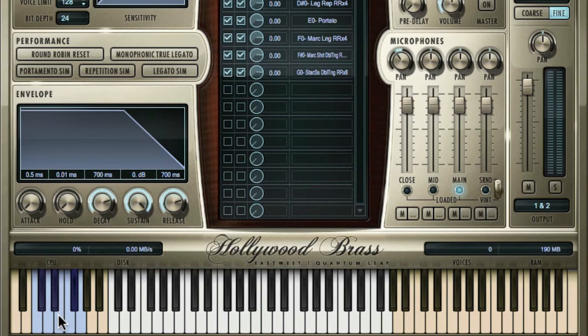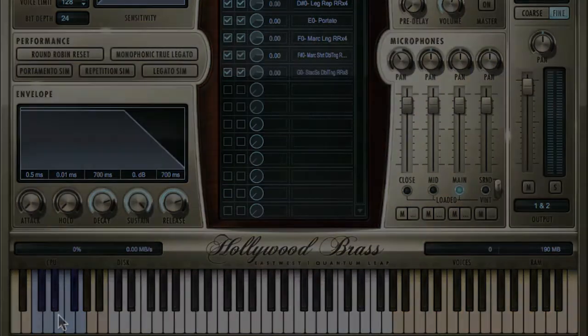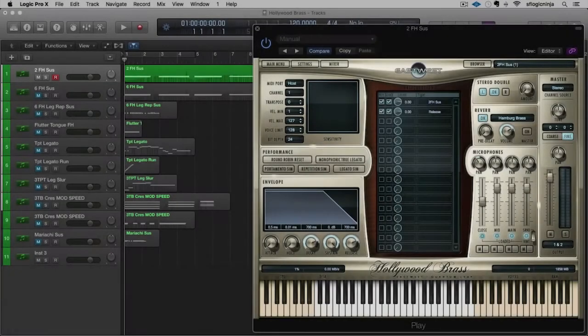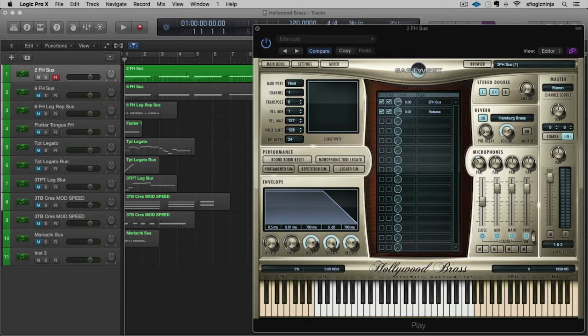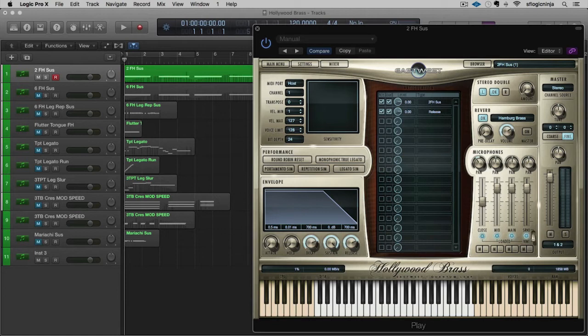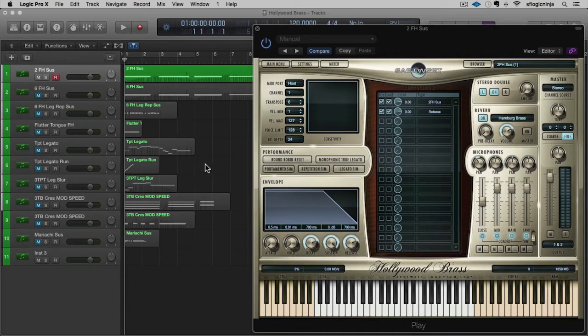Now let's have a listen to what some of these sounds do and how you can use them. When playing in the Hollywood Brass library, you want to make sure to make good friends with your mod wheel. As with any East-West library, you really want to see what the mod wheel does first. In most of the Hollywood libraries as well, you want to get familiar with the expression pedal or using an expression slider, which is controller 11. In this case, I've got a two French horn patch that I'm going to use the mod wheel to give a little bit of extra expression out of the instrument.